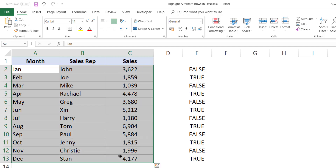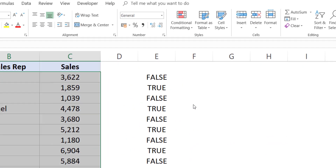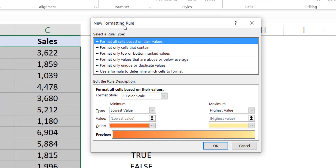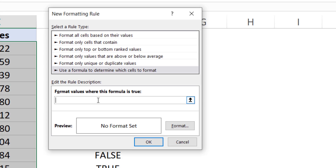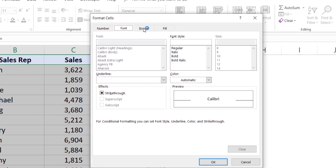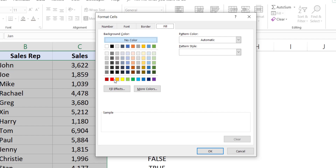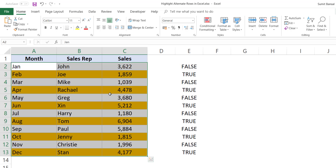I copy this formula, select this entire data set — not the headers, just the part I want to highlight. I go to Home, then Conditional Formatting, and click on New Rule. In the New Formatting Rule dialog box, I select 'Use a formula to determine which cells to format.' I paste the formula and specify the format — I click the Format button, go to the Fill tab, and select an orange shade. I click OK and click OK again, and instantly it highlights every alternate row in this data set.